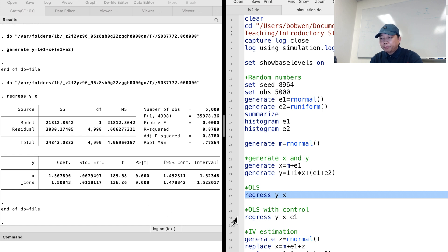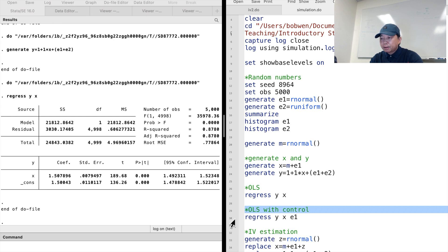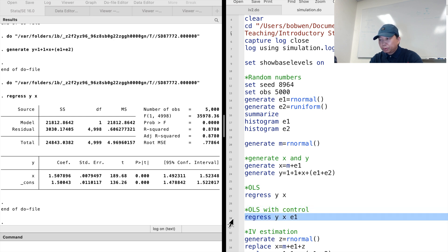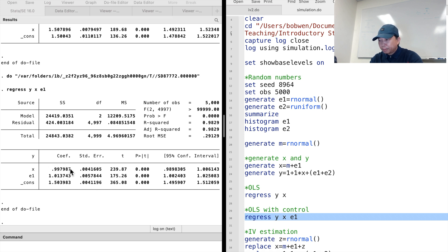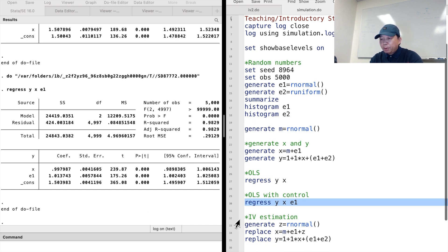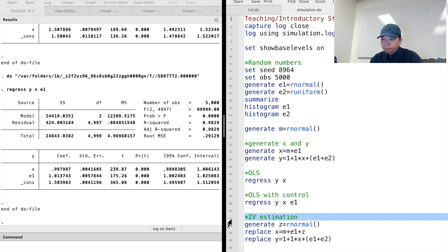To solve the endogeneity problem, we can add E1 to the model as a control variable. After partialing out the effect of E1, the OLS estimate for x is around 1 — it is unbiased. However, E1 is something usually unobserved. We don't always have data on E1. Under these circumstances, we employ the instrumental variable method.